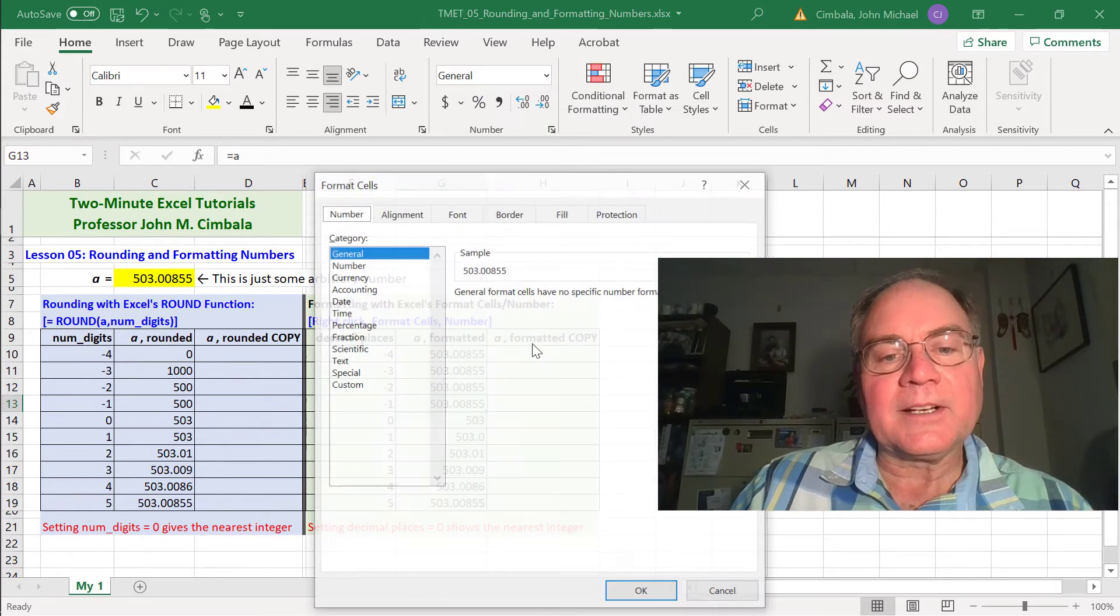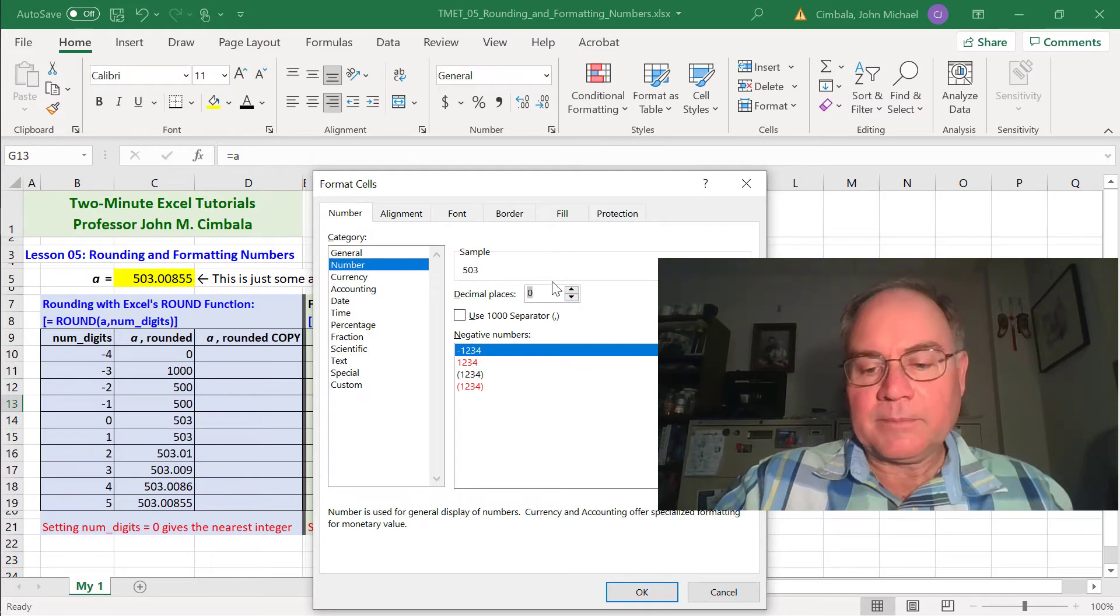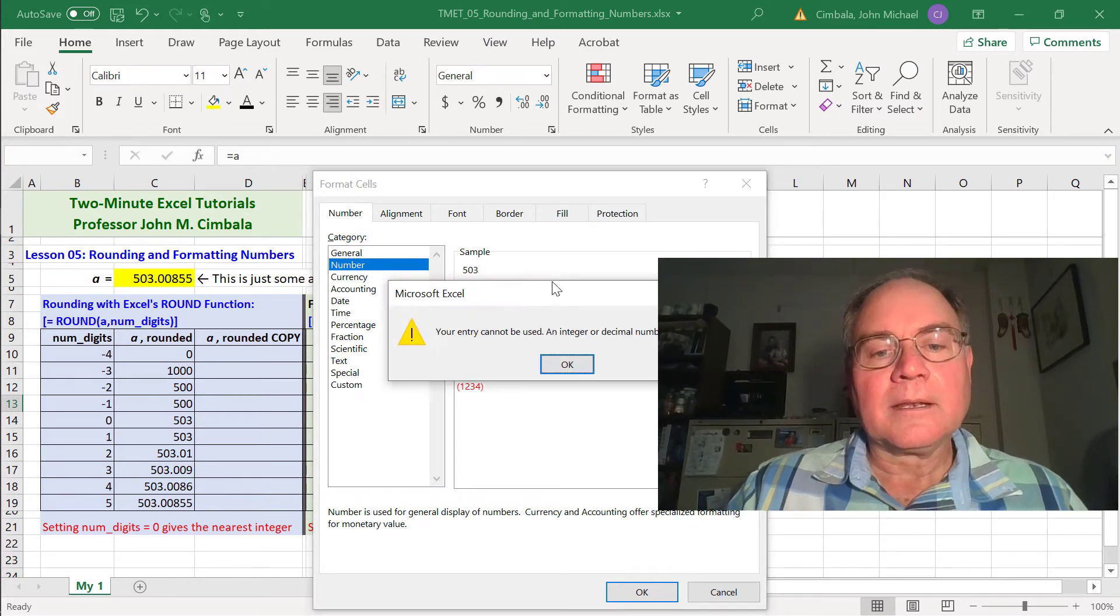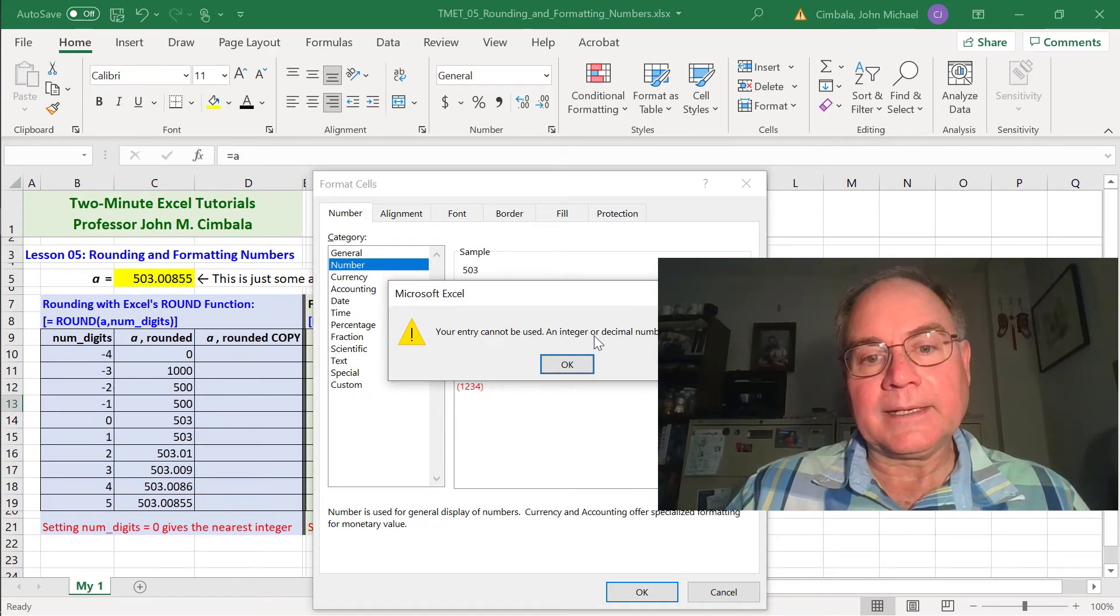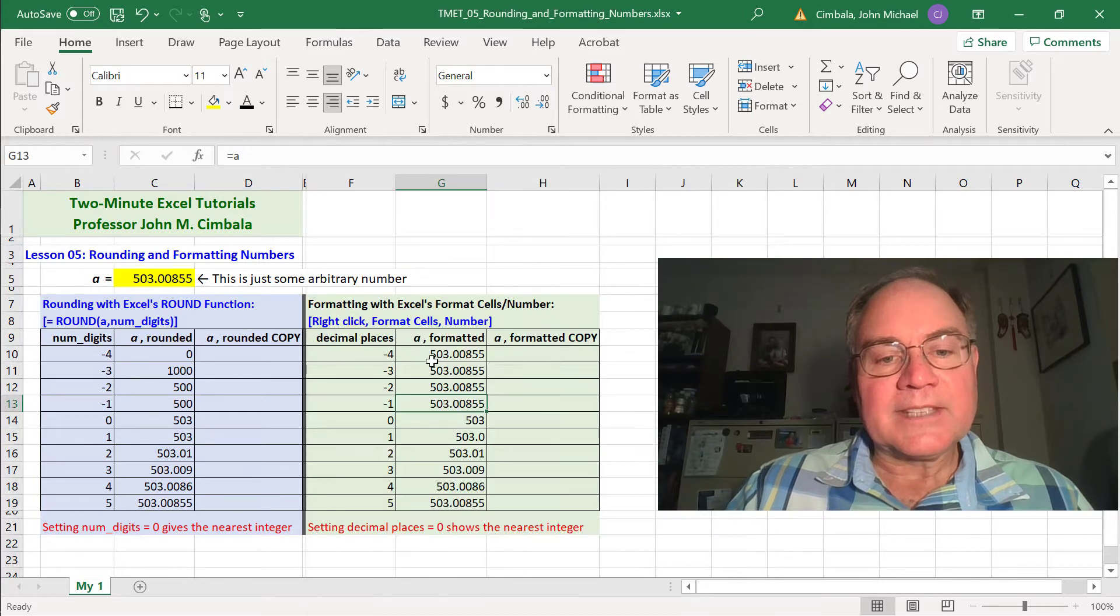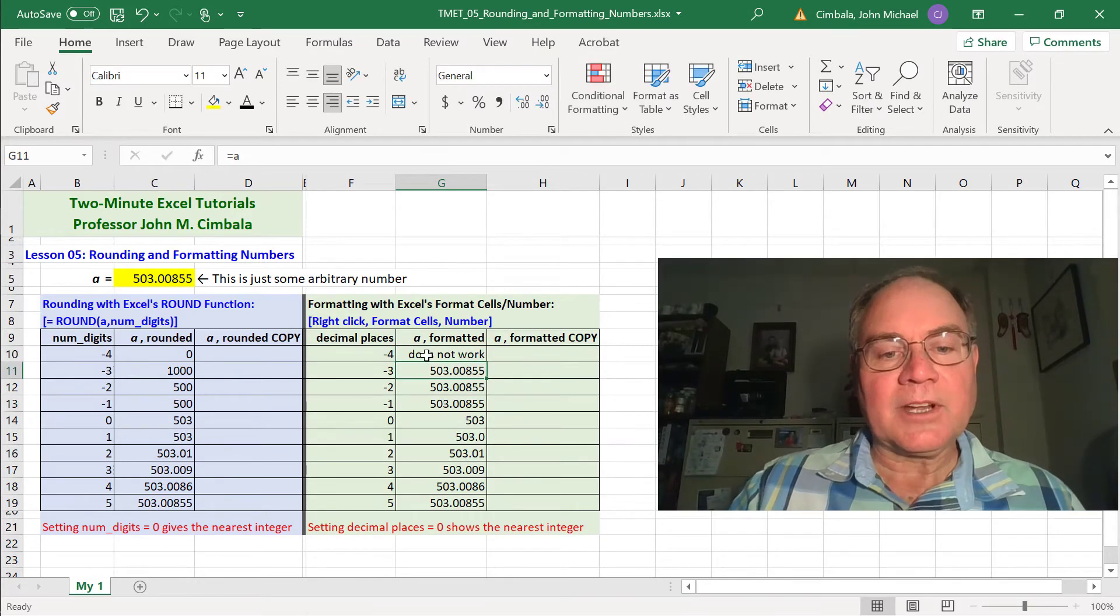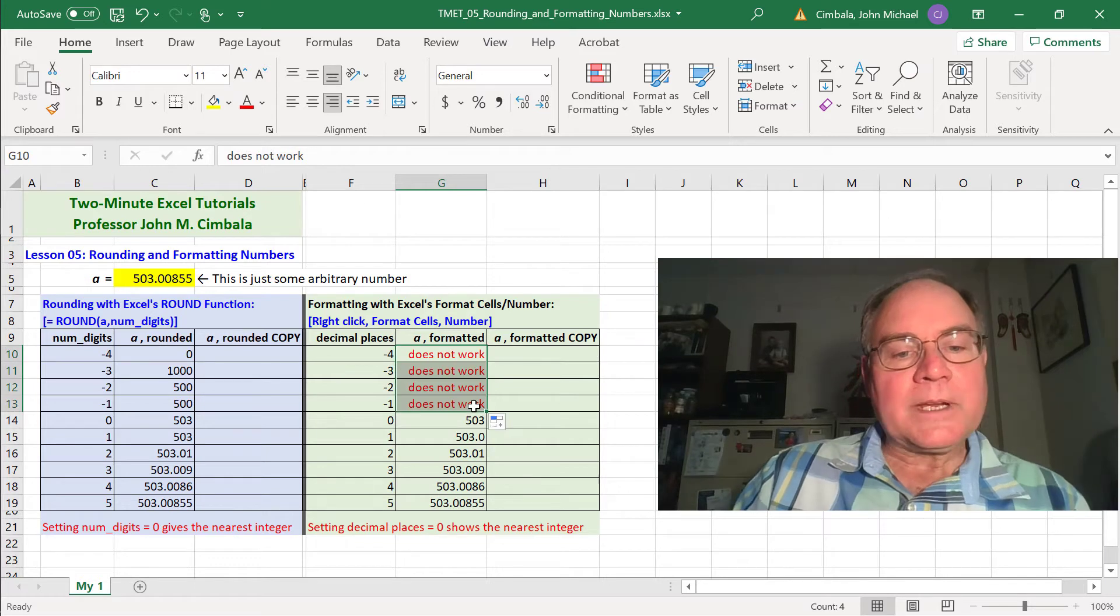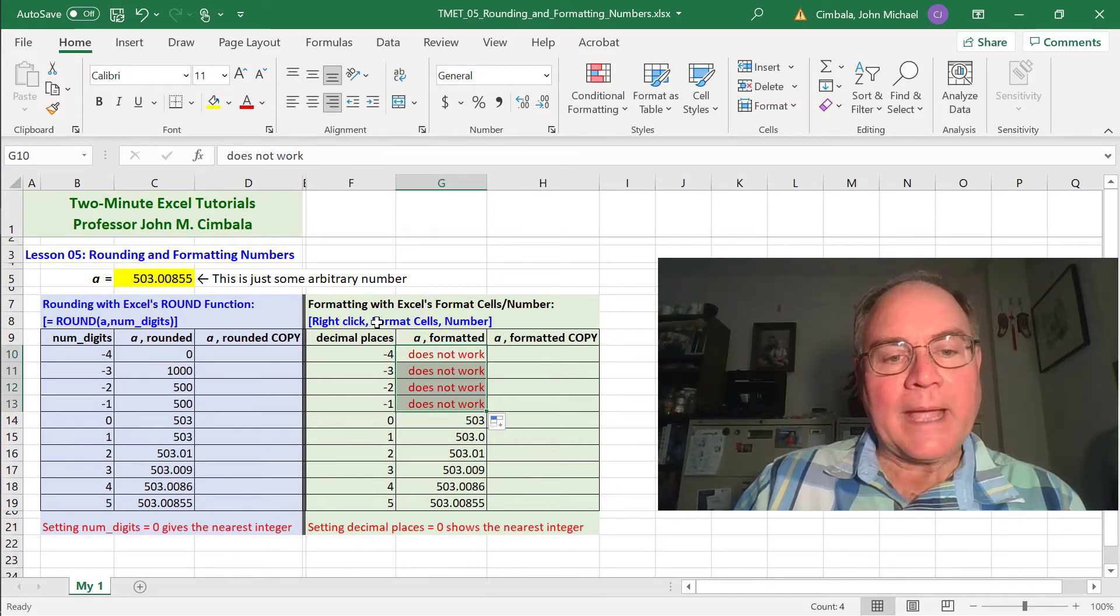Now let's do the negative values. Right-click, format cells, number, down. It doesn't go below zero. And if I type in negative 1, Excel barfs. It tells me it has to be an integer. Well, negative 1 is an integer, but Excel can't do this. The same thing happens for any negative number. I'm just going to type does not work for those cases.